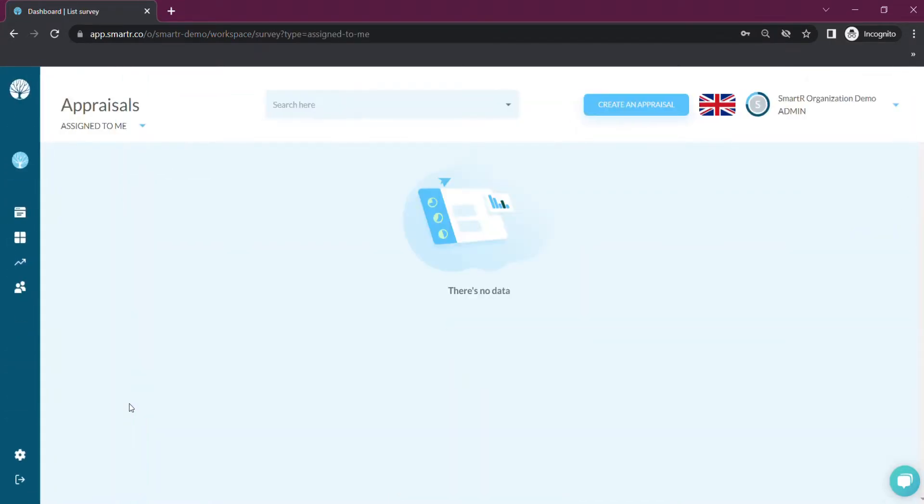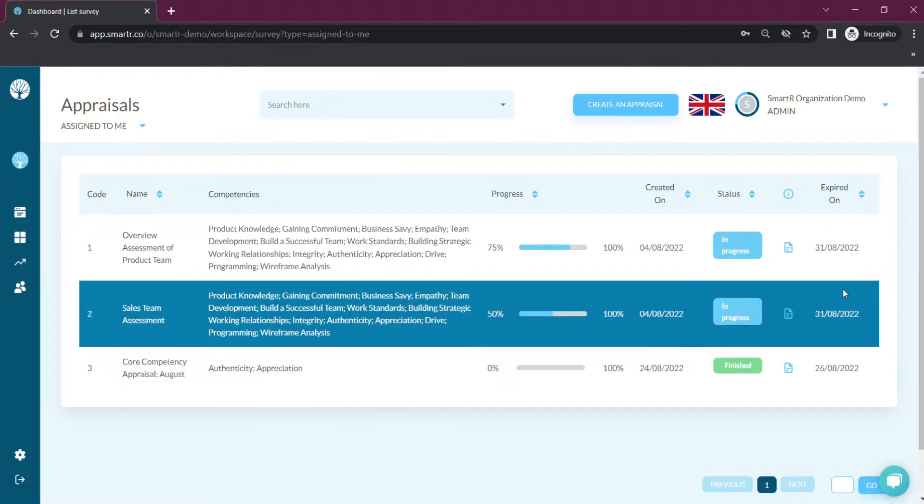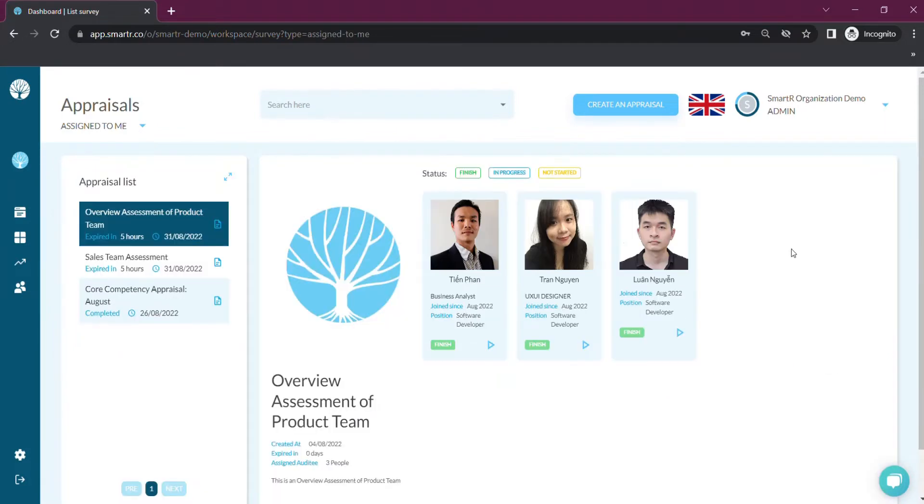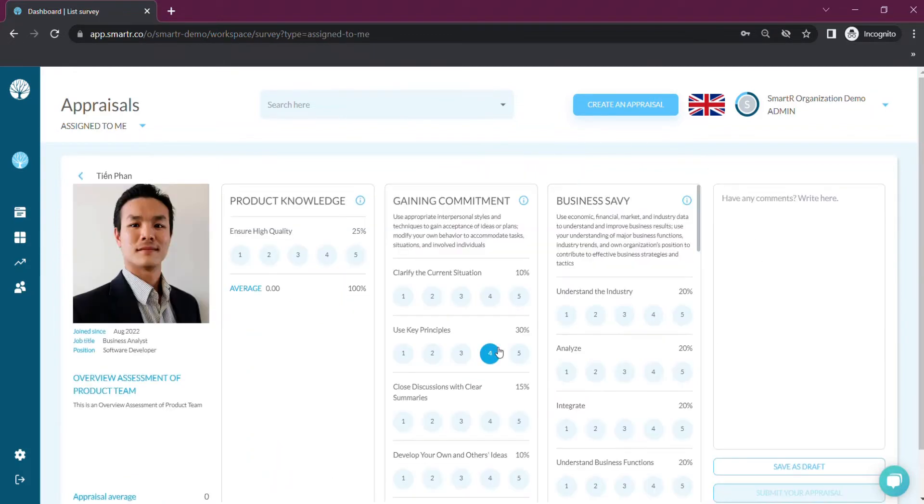Choose the appraisal you are assigned to evaluate. You will see members in the appraisal that you need to evaluate. Click on that member and start your evaluation.